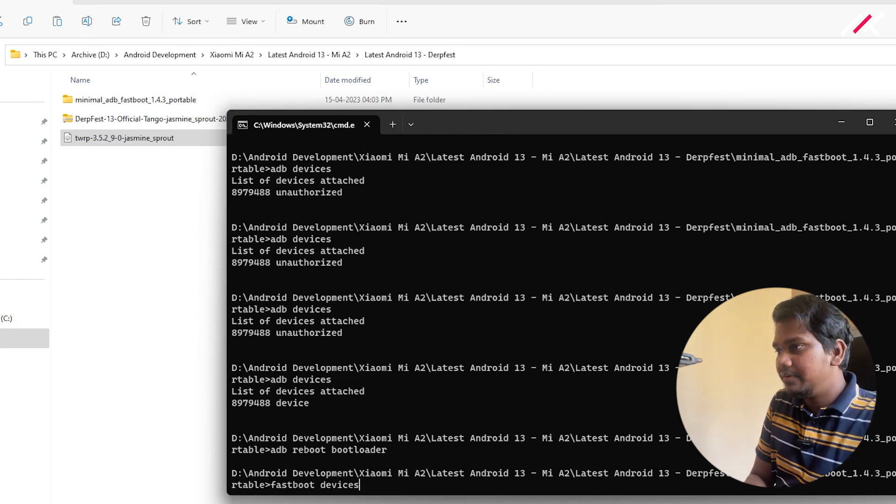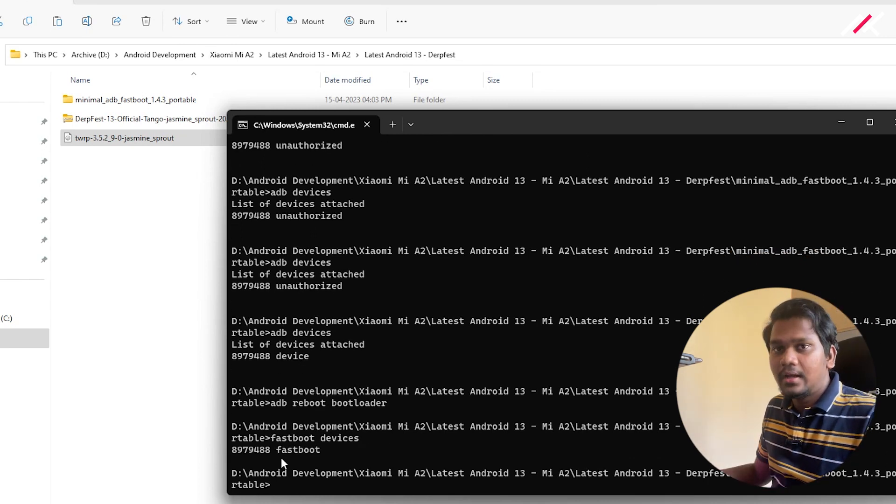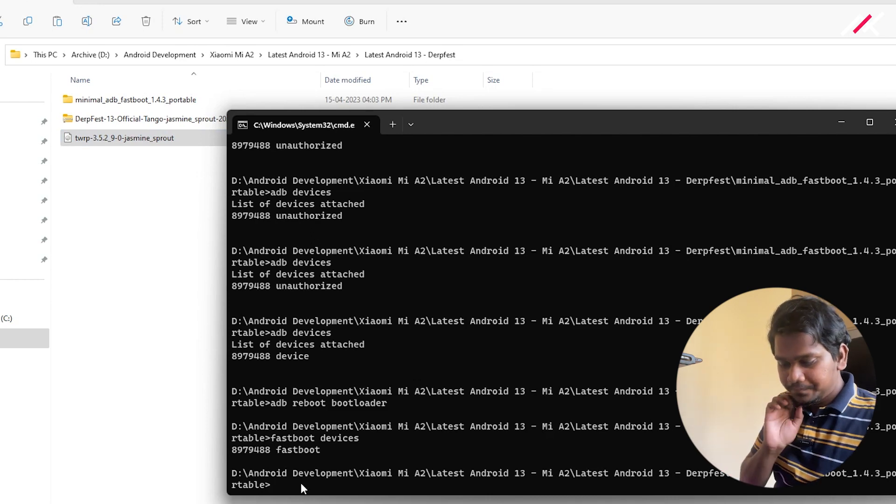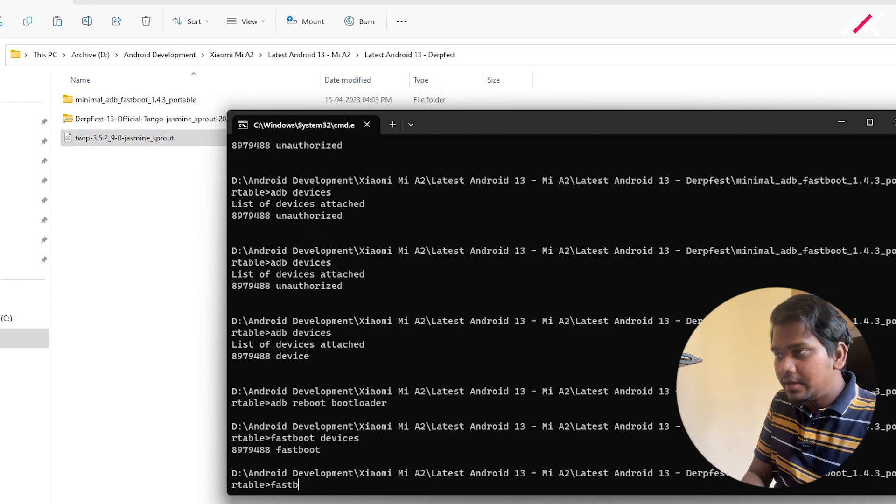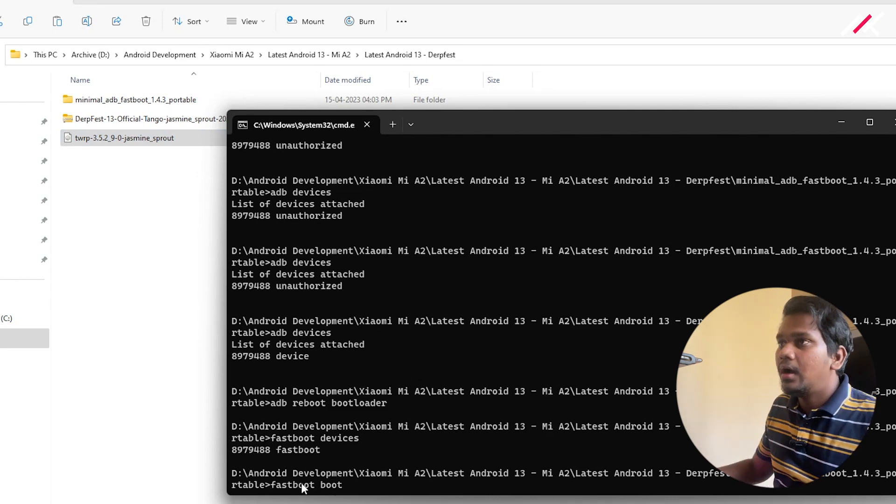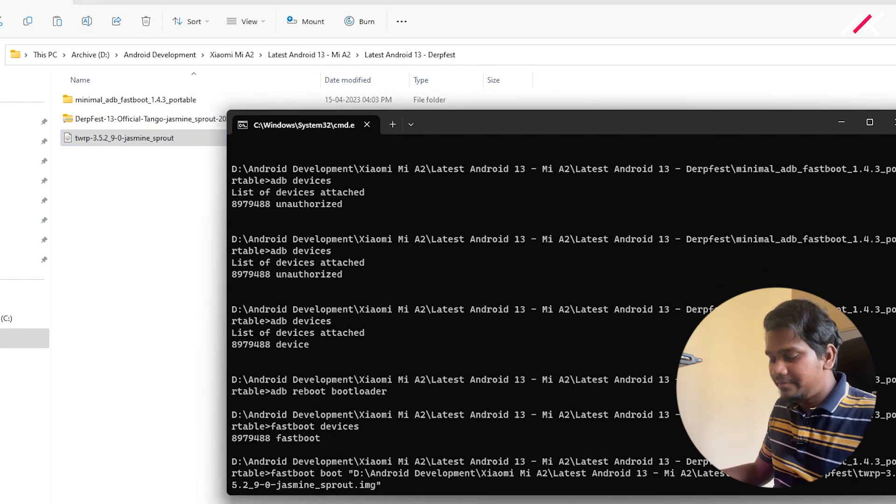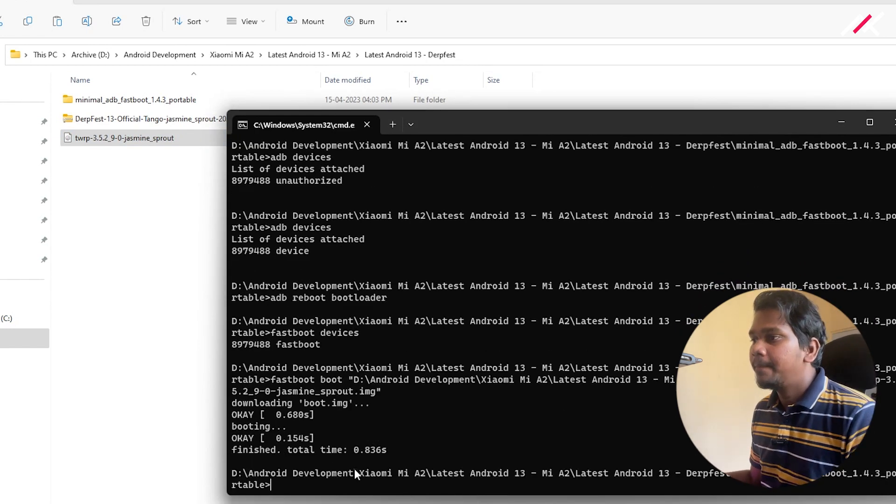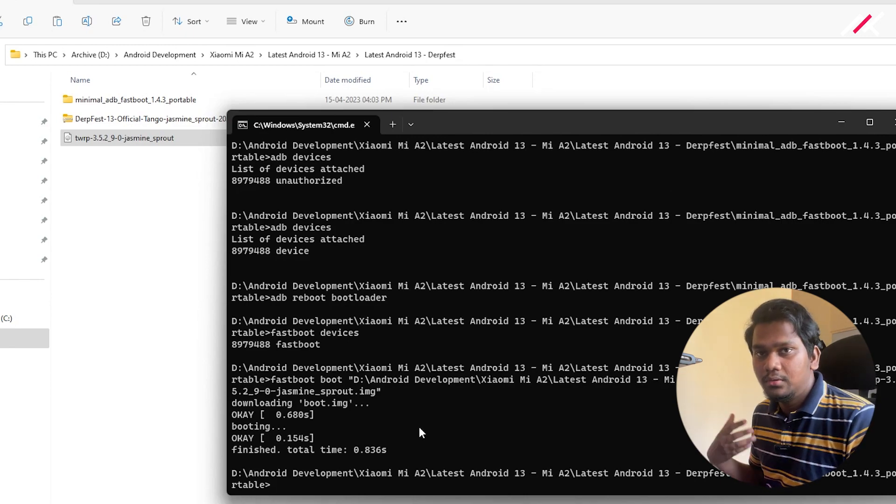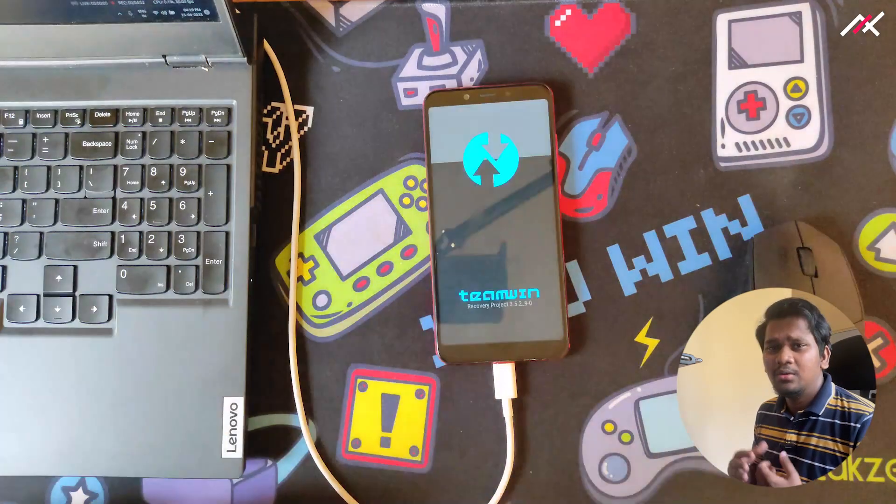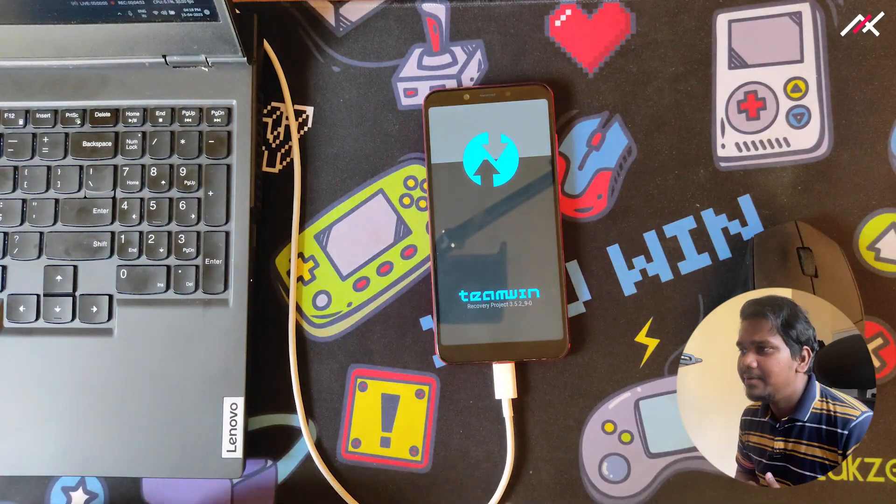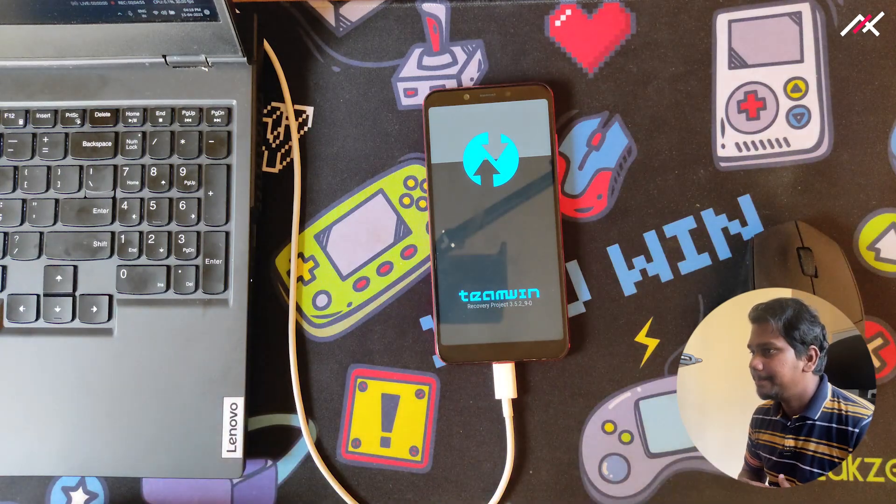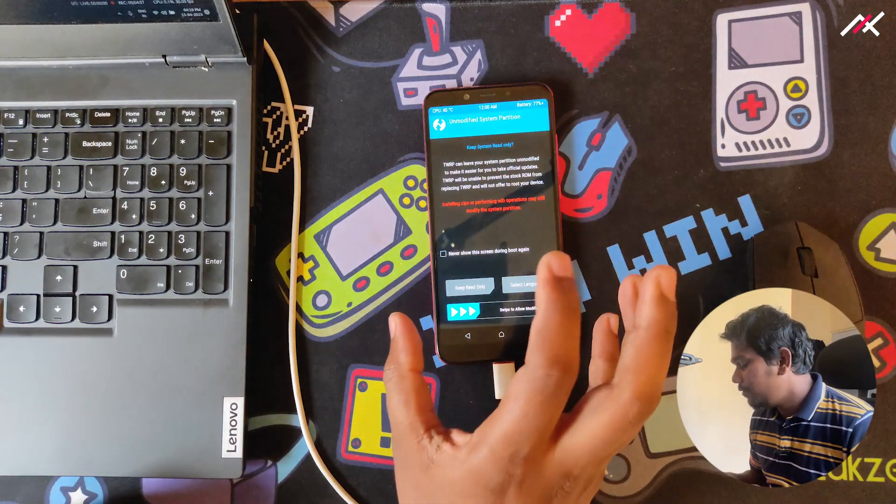It is connected. Now what I can do is fastboot boot and then drag and drop this TWRP file, which is a recovery. It will automatically boot into TWRP. I am not going to install TWRP permanently.